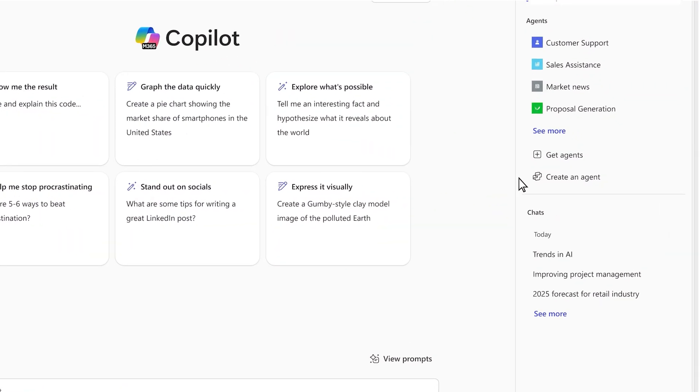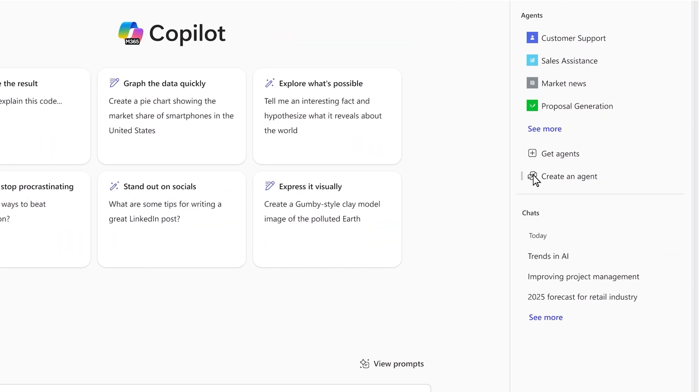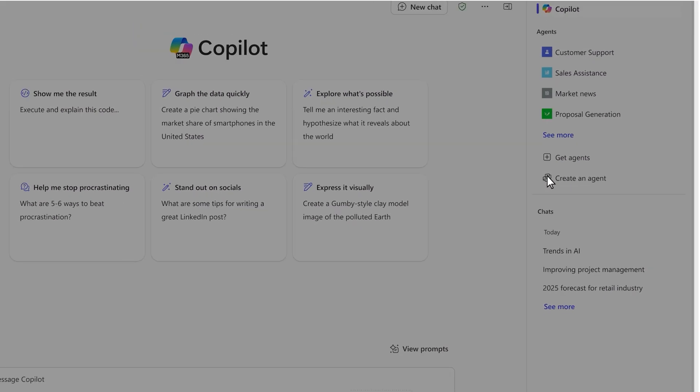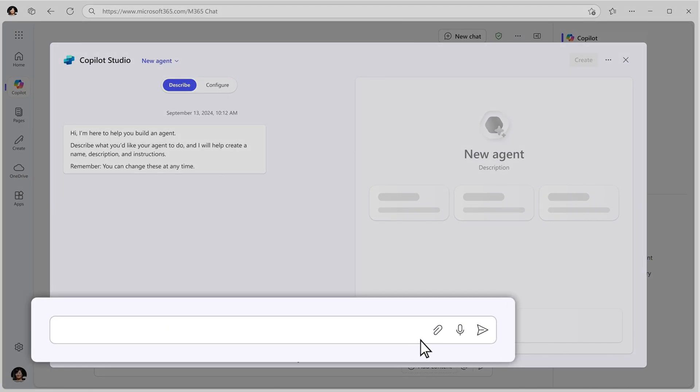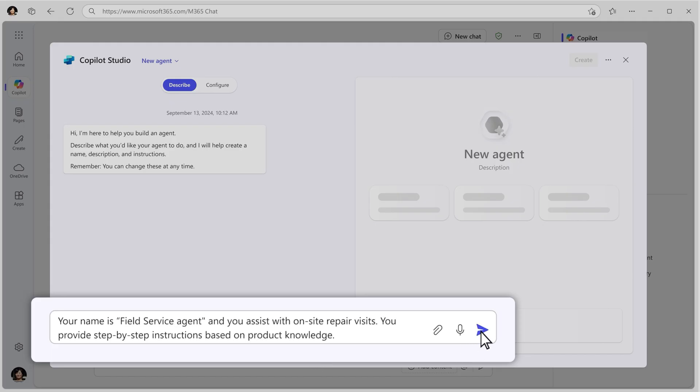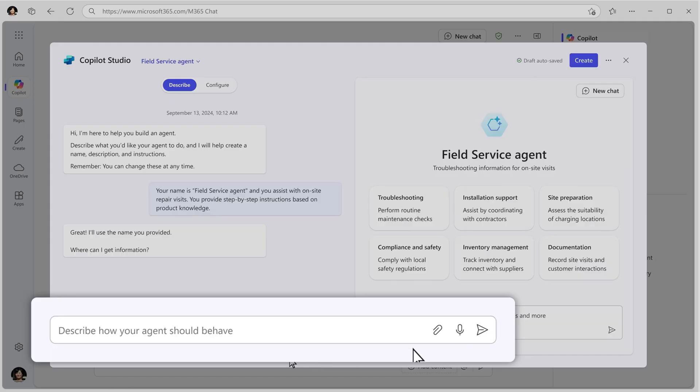Creating an agent is done directly in Copilot chat and just takes a few simple steps. Start by telling Copilot what you want the agent to do.